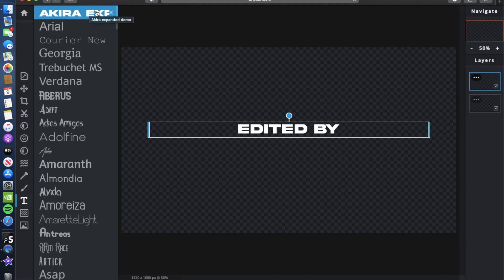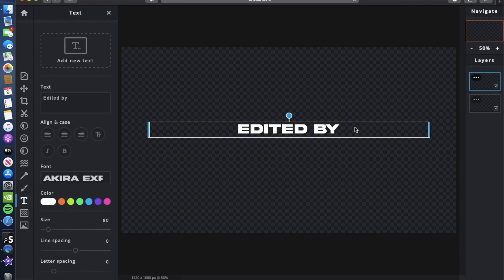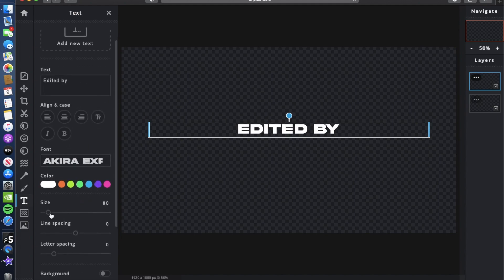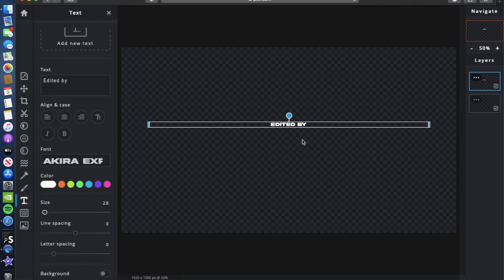Download the font to your computer and it should appear as the first one listed. After you've typed 'edited by,' you want to make the size small — around 28.